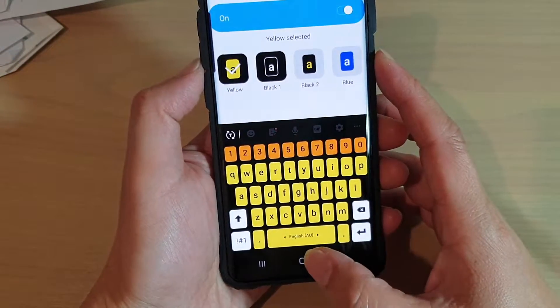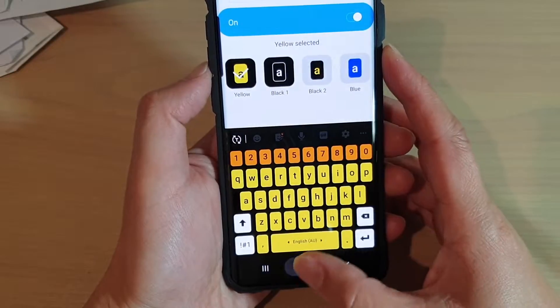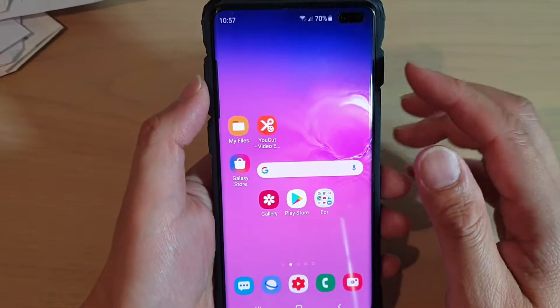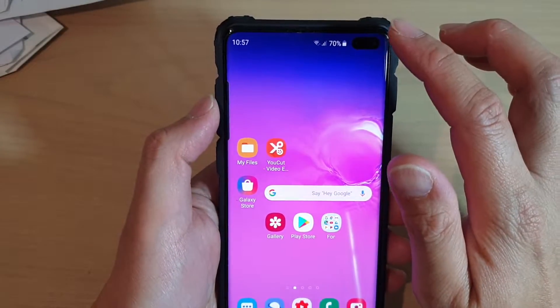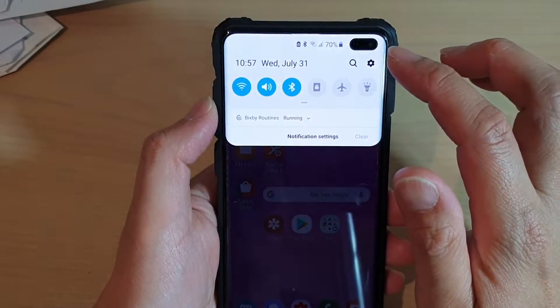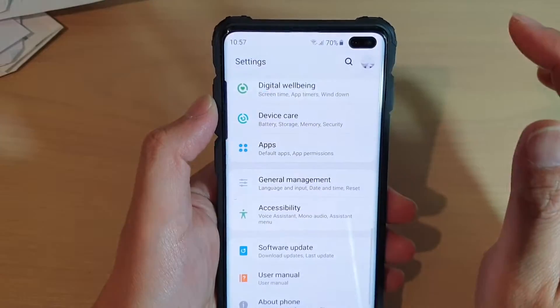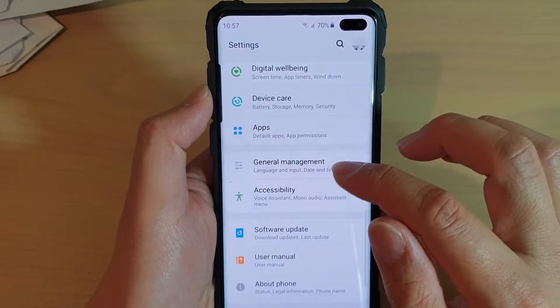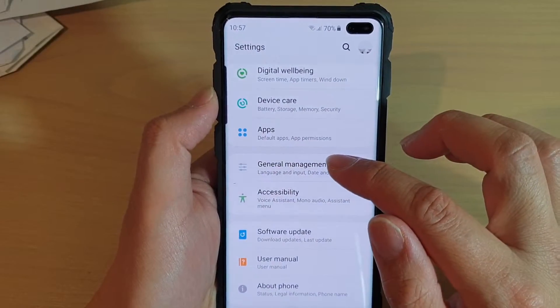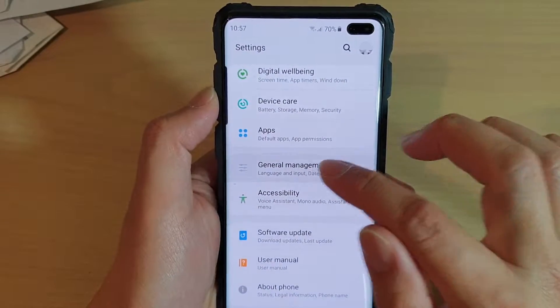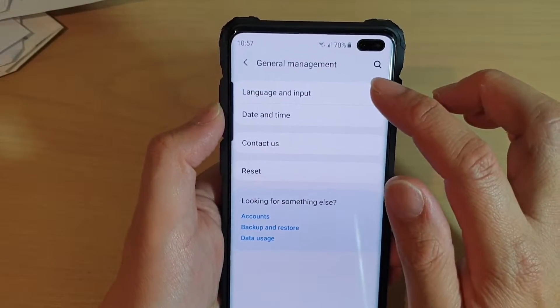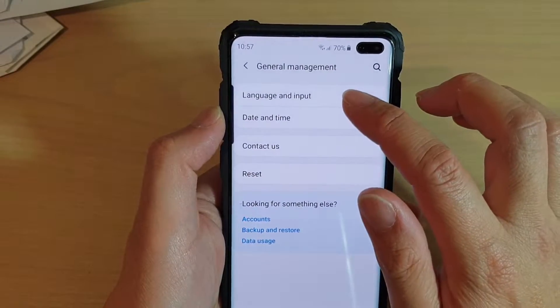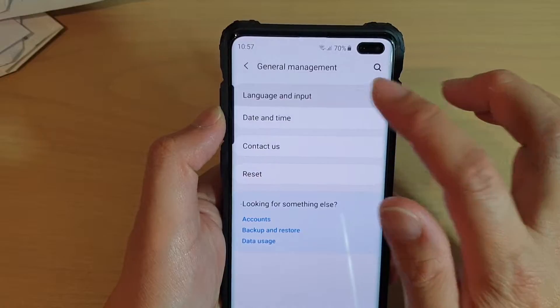First, tap on the home key to go back to your home screen, then swipe down and tap on the settings icon. From here, tap on general management, then tap on language and input.